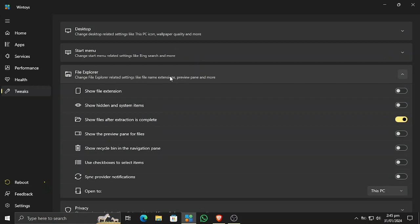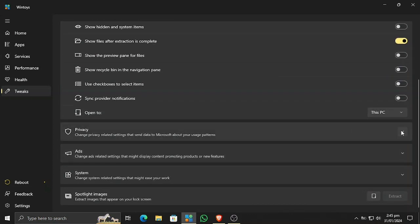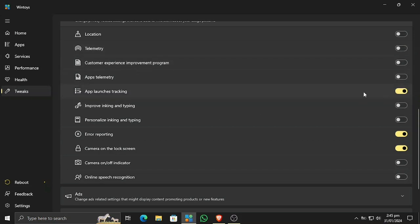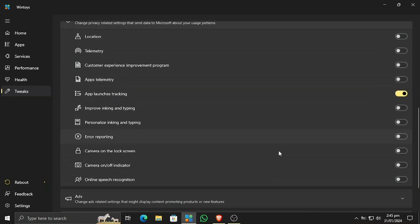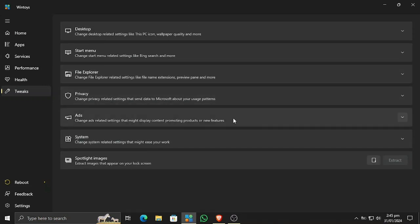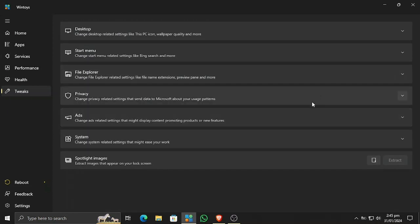In the file explorer tweaks section, there are a lot of useful options, such as setting it to open to 'This PC'. In the privacy section, you can turn off things like location tracking which consumes resources in the background. You can also manage app launch tracking. In the ads section, I always turn off all ads — I do not want to see any ads on my Windows device.